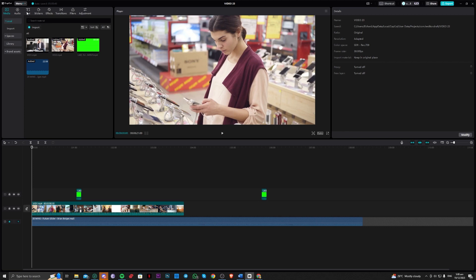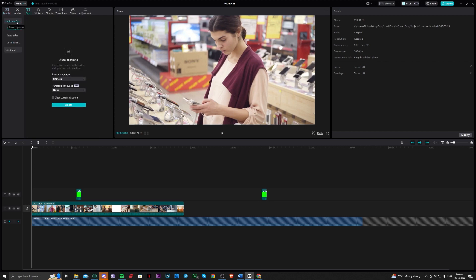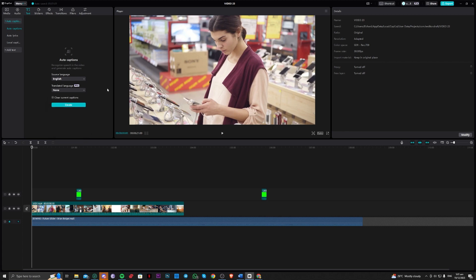Go over to text here and go to auto captions. You can also choose the source language if you want. For example, mine is English. You can also choose if you want to translate any language from English to Chinese or whatever. I will not touch that.